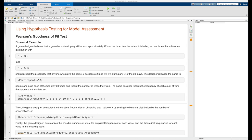A game designer believes that a game he is developing will be won approximately 17% of the time. To test this belief, he concludes that a binomial distribution with n equals 30 and p equals 0.17 should predict the probability that anyone who plays the game 30 successive times will win during any x of those 30 plays. The designer releases the game to 50 different participants, stored in the variable n_participants, and asks each of them to play the game 30 times and record the number of times they won.